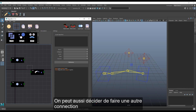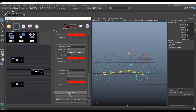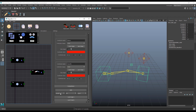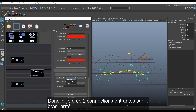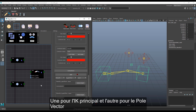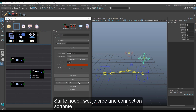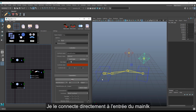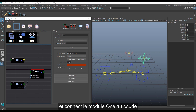We can also decide to have custom connections — we can create our own input and output connections. Every module comes with a certain number of pre-defined controls you can access and decide the type of connection you want. Here, I create two input connections on ARM 1: one for the main IK, the other for the pole vector. On node 2, I create the output connection and connect it directly to the main IK input and connect module 1 to the elbow.